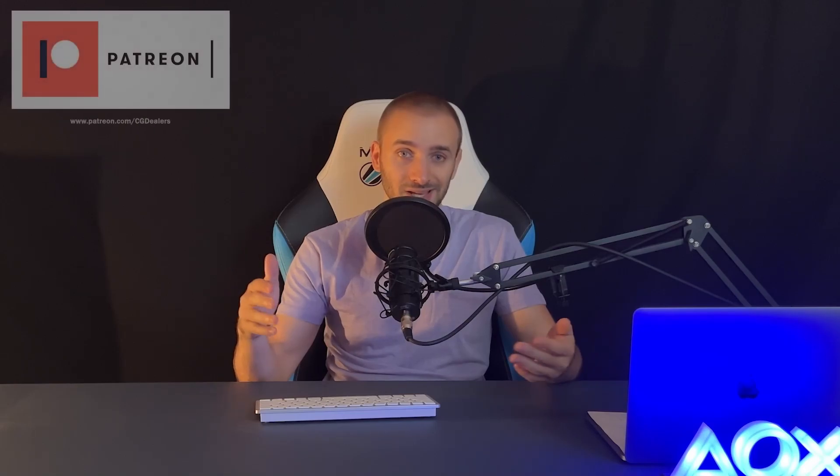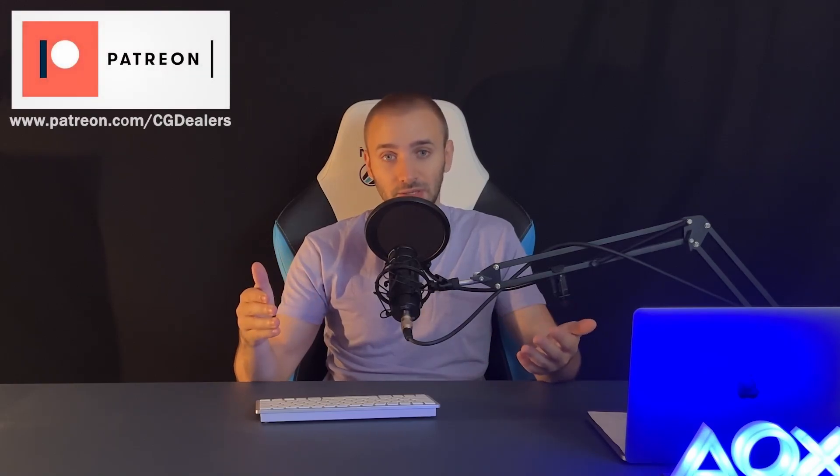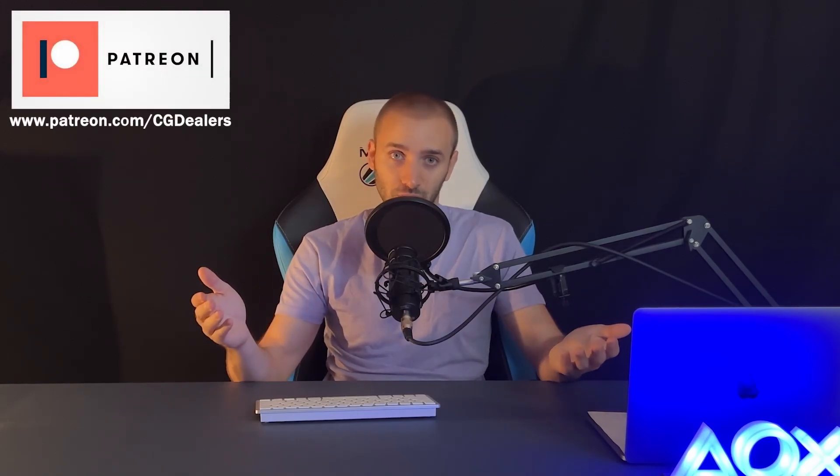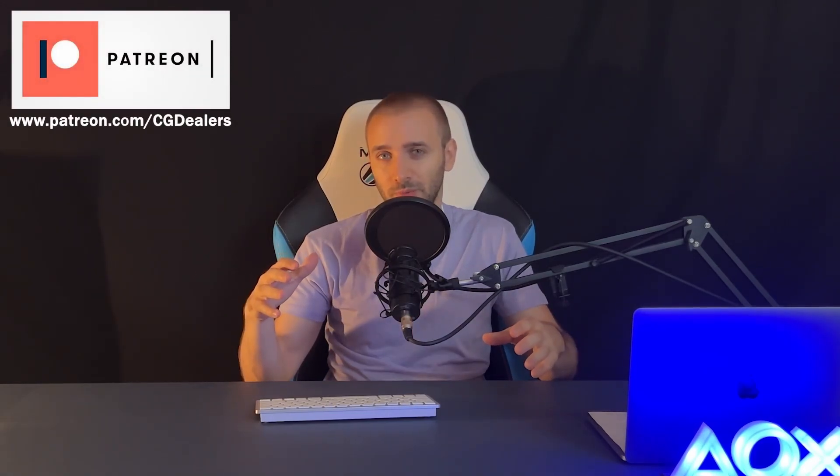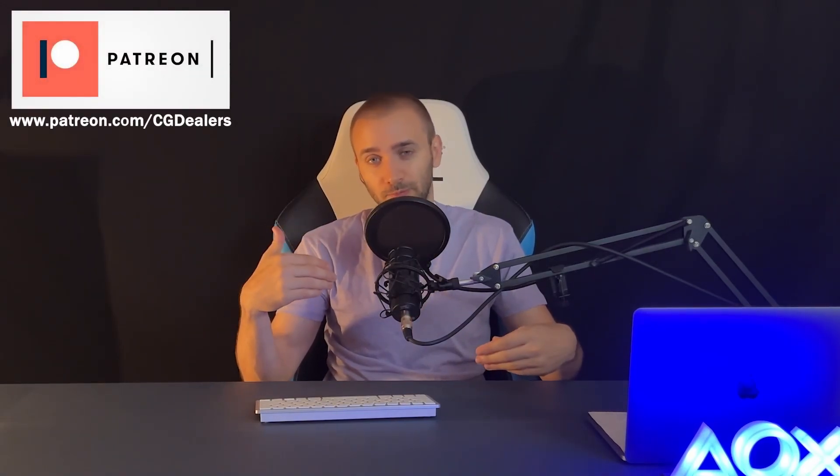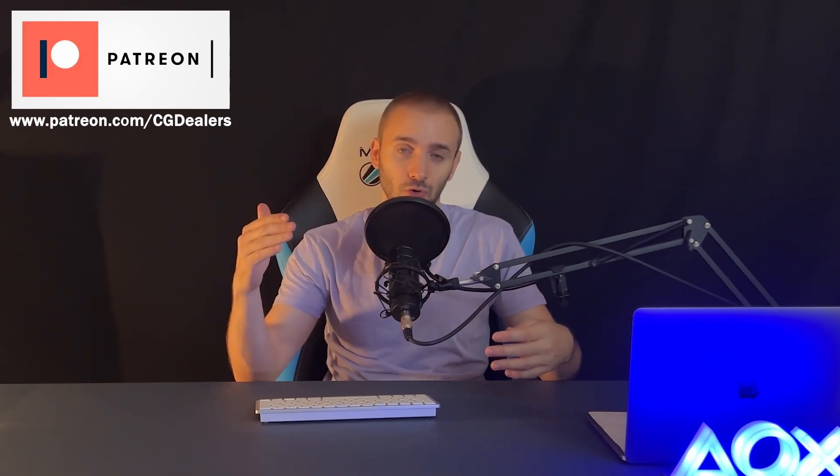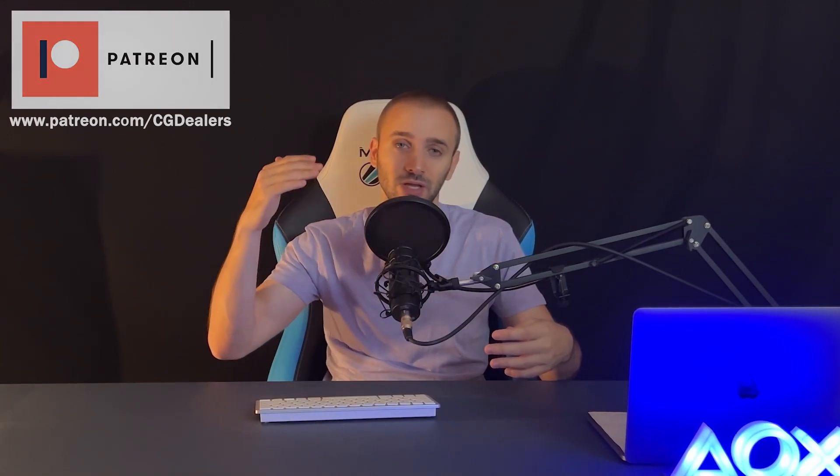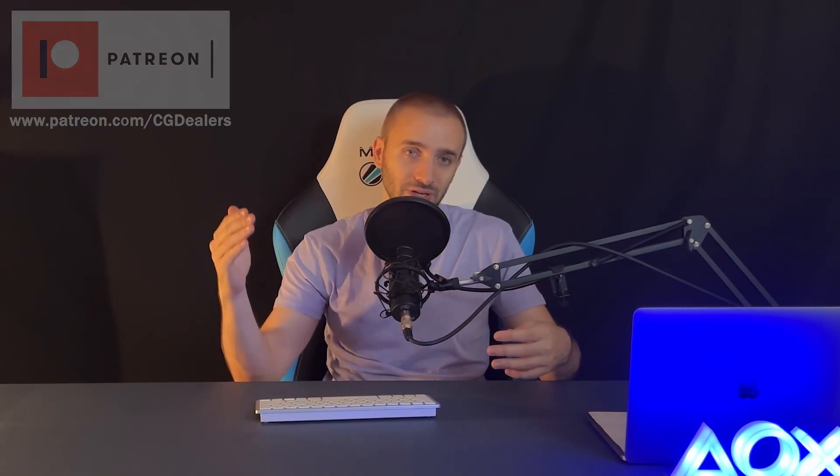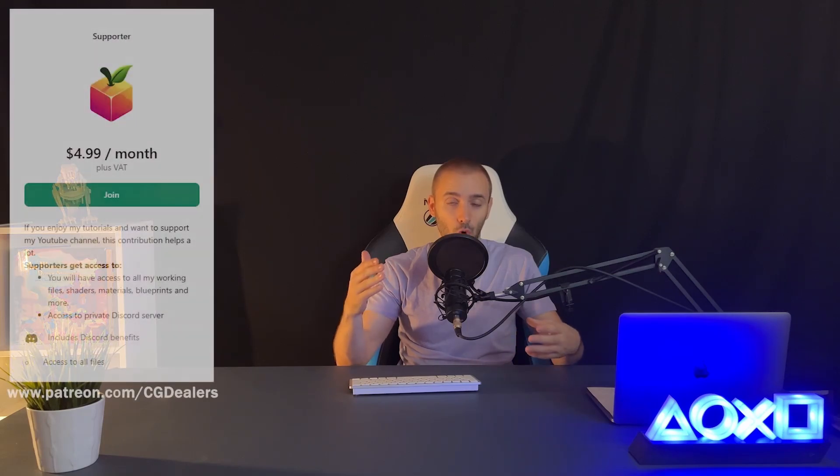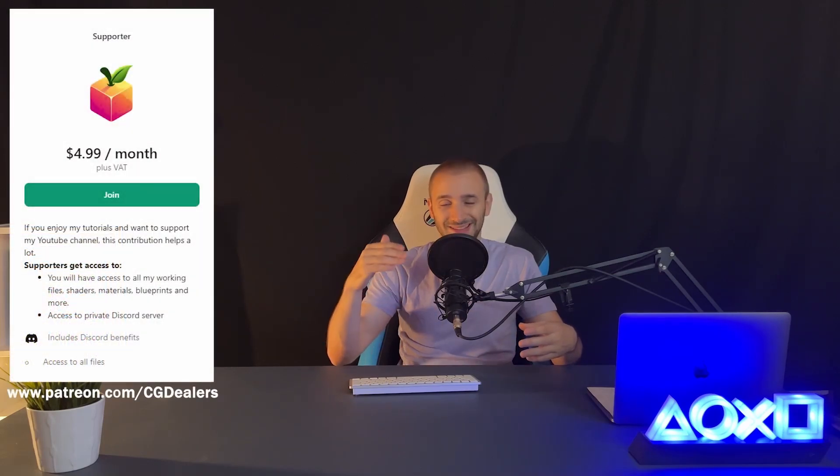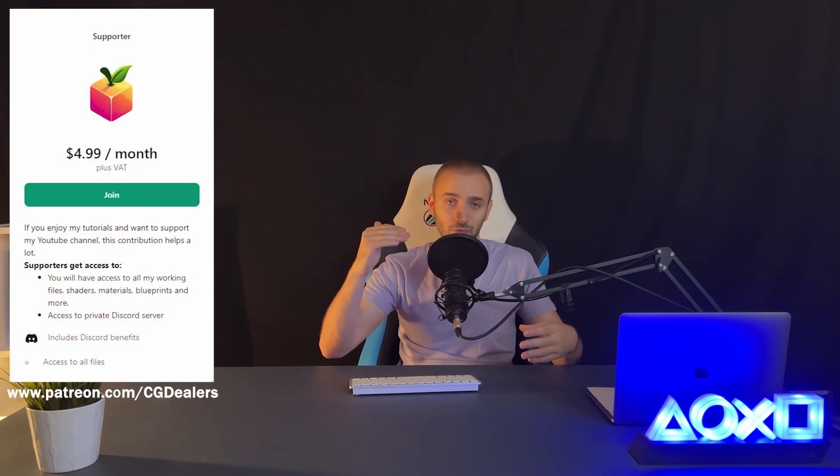If you watched my previous video, you already know that my channel is demonetized, so I've decided to switch to Patreon. Becoming a Patreon member, you support me and this channel to keep evolving, to keep creating more and more interesting videos. Besides that, you have access to all the files that I've created from the start of my YouTube channel.